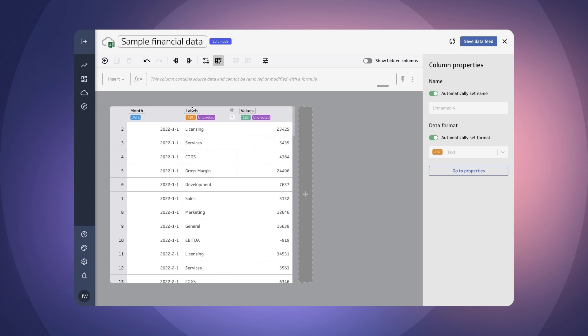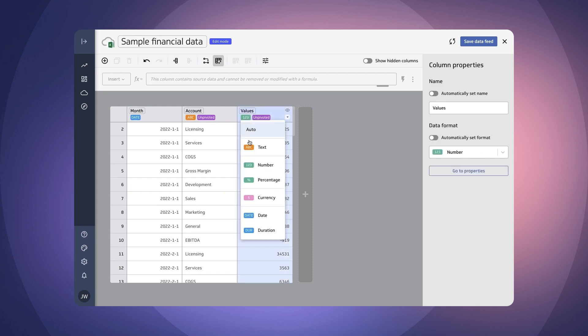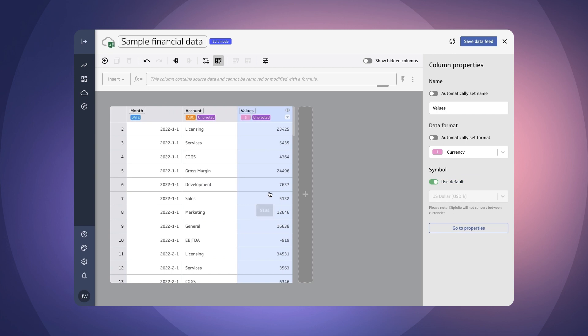One for our accounts we're actually going to call that accounts and one for our values, our currency values, and we're going to change that as well to currency. Okay so now we've got that.